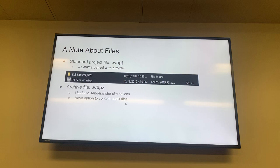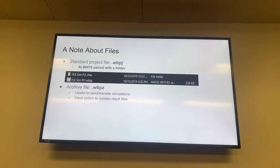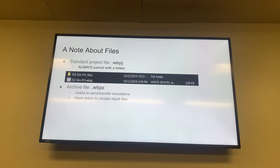A note about ANSYS files: a normal ANSYS project file has that weird file extension and is always paired with a folder that has the same name except with underscore files at the end, contained in the same directory as the .wpj file. That's the standard arrangement that ANSYS uses when you save. You can store other user files in there from your results based on custom options.